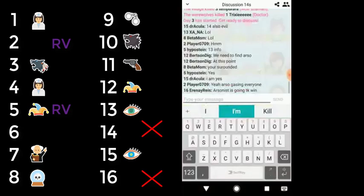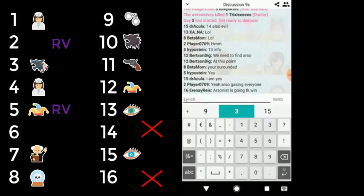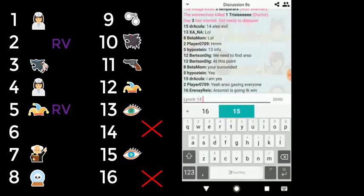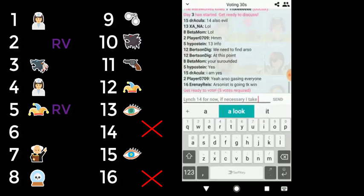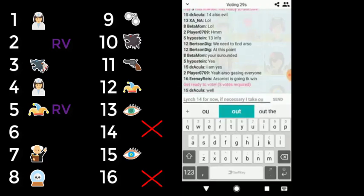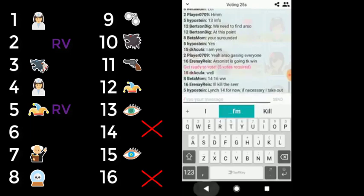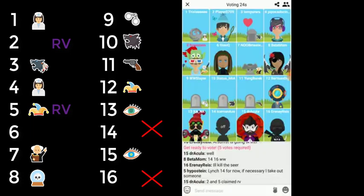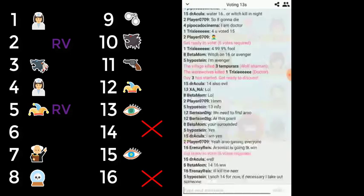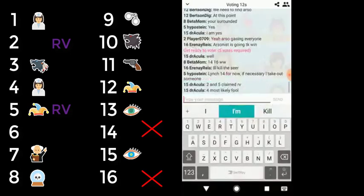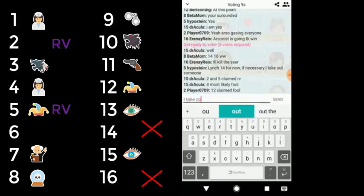People are really worried about the arsonist, although the arsonist fired in day and night two already. They want to make haste and vote 14 or 16 since we know these are bad for sure. The arsonist is something they really want to take care of soon. The arsonist doesn't know I'm fake RV—he probably thinks I'm an RV. The advantage I have is that no one else claims RV.